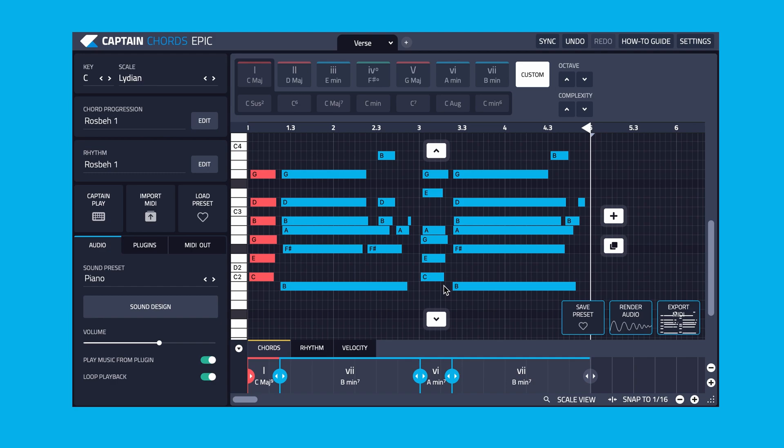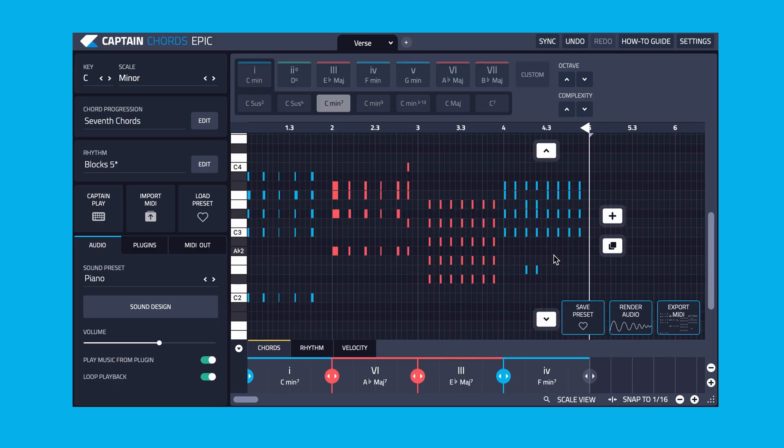If you want to create your own banks, start by creating your own chord progression in Captain Chords Epic. The process is the same for Captain Melody Epic and Captain Deep Epic.